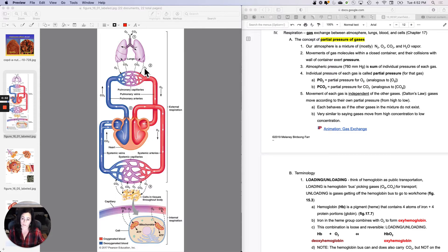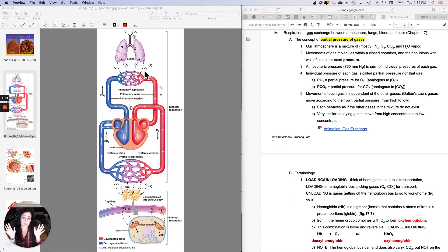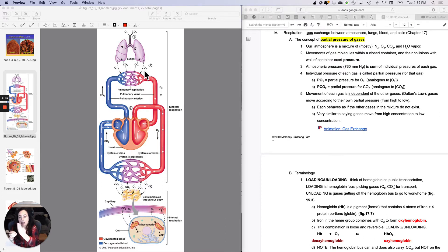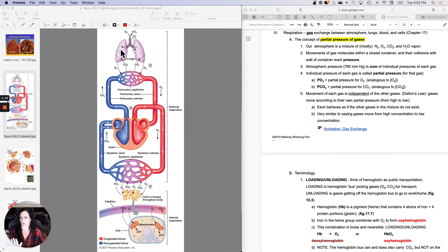We are going to be doing gas exchange between the pulmonary capillaries and the alveoli. Air comes in, but then what do you do with it? Air is mostly nitrogen, but we don't need that. What we do is move the oxygen in down its gradient, and then the carbon dioxide out. The oxygen moves into the bloodstream, and the carbon dioxide moves out of the bloodstream. But there's more to it than that, of course, because it's physiology.